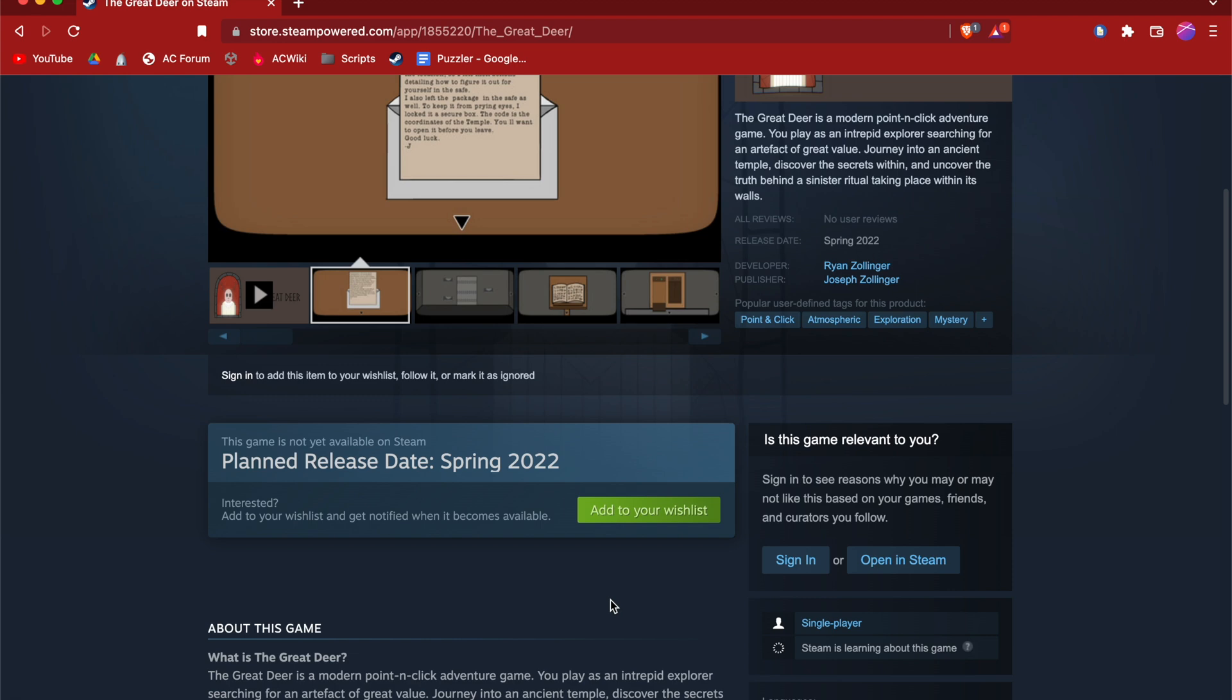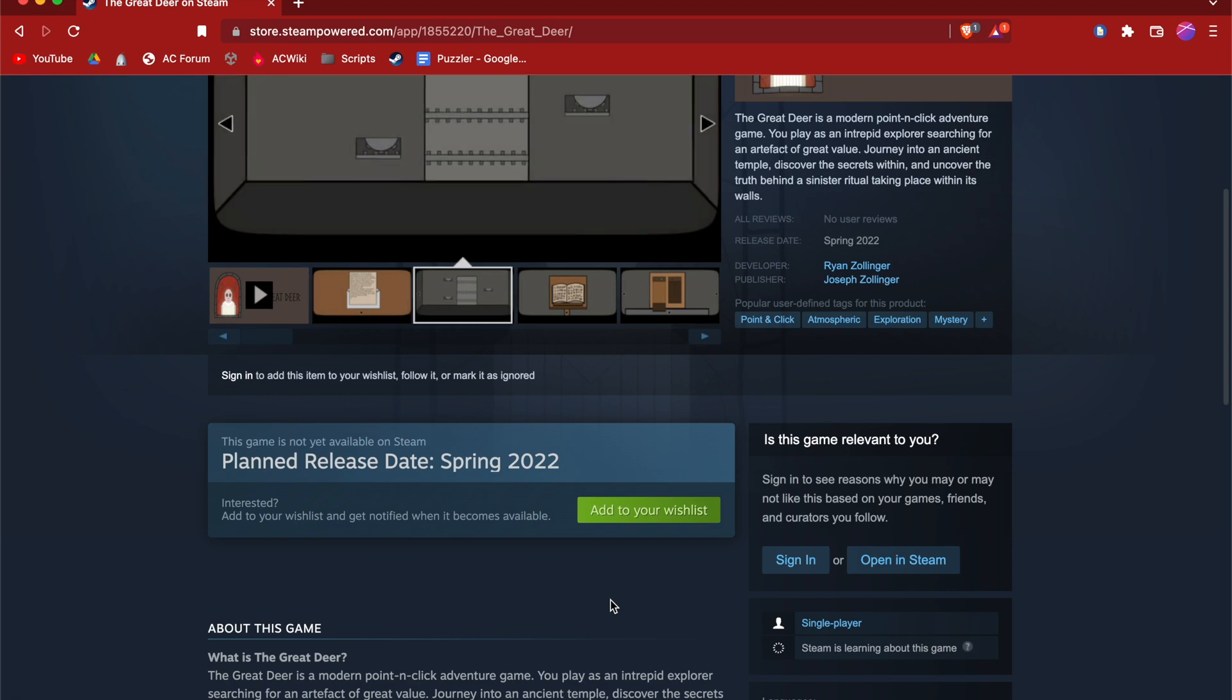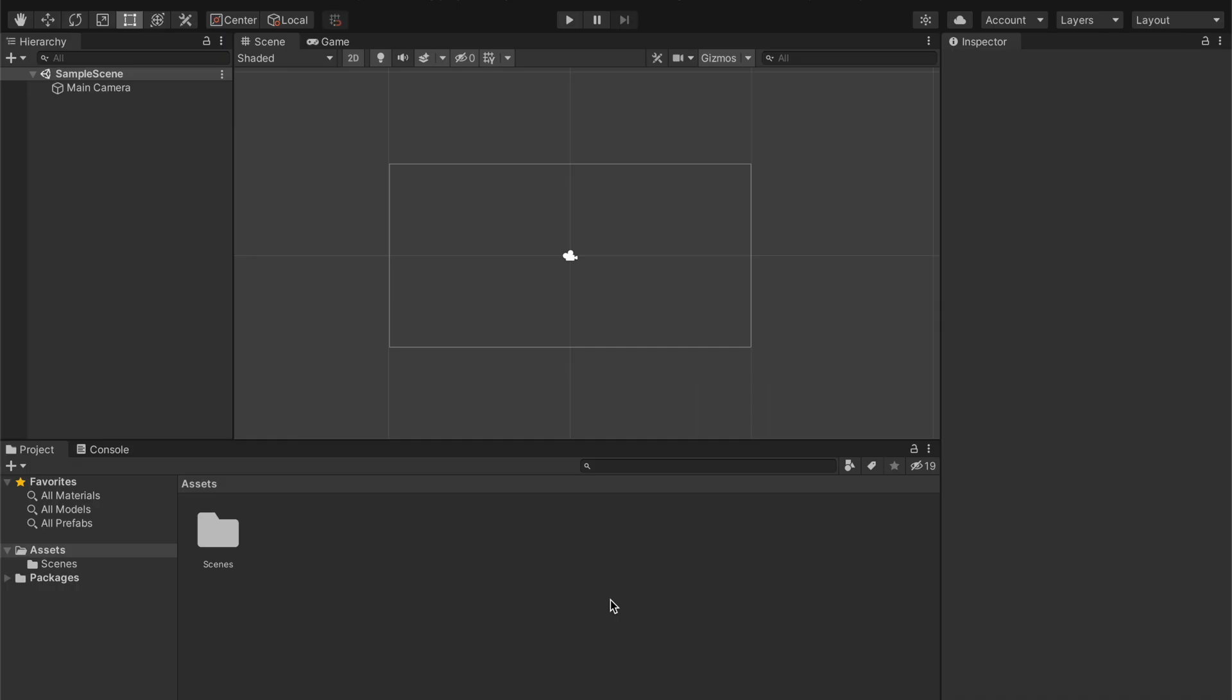Now that we got that out of the way, let's just jump right on into the video. Okay, so I've got a new Unity project here, and let's just talk a little bit about why you would even want to use vector graphics or what even a vector graphic is, right?